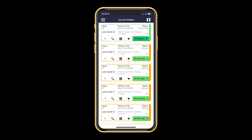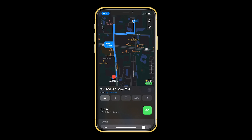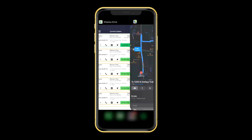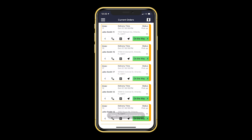If we go back to the driver's app, the very next step for our driver is to press On the Way on his first order. He will continue to update the status as he drives to each delivery address. To navigate to each location, the driver simply needs to press on the arrow button, which will open up Google or Apple Maps, whatever navigation app your driver decides to use. Once your driver has completed an order, a proof of delivery box will pop up with a few options. They can get a signature from the customer, take a picture of the delivered item, or say it was a failed delivery. The driver can also skip this option.